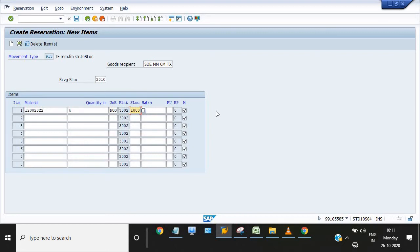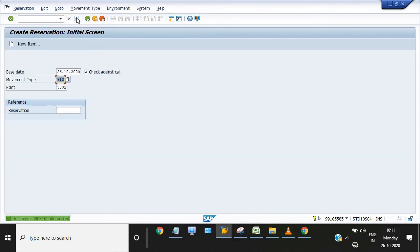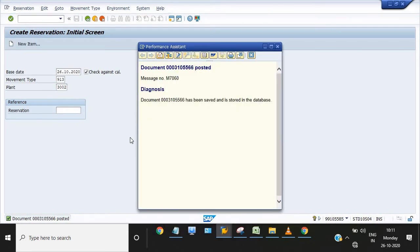If you have the batch number, then you need to enter the batch number. Getting my point? Now you need to post this document and create this reservation. You will get a reservation number. You can check this reservation using MB23.